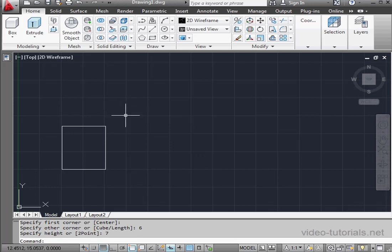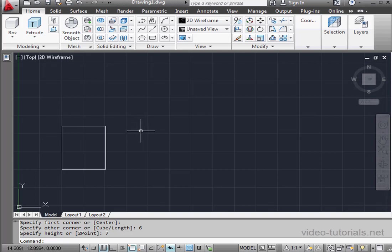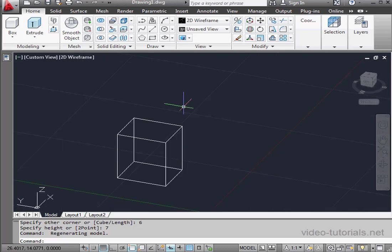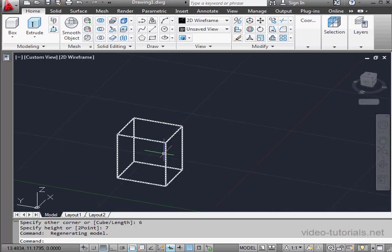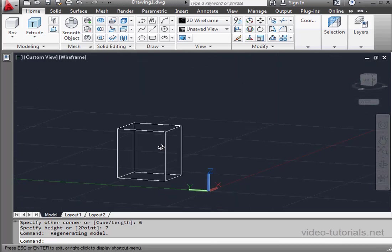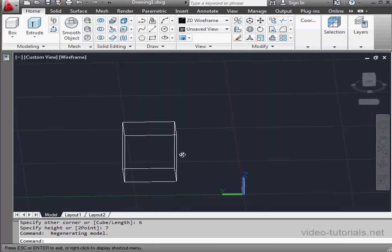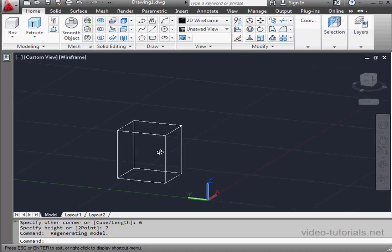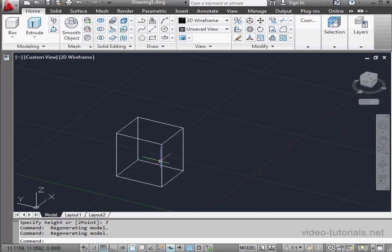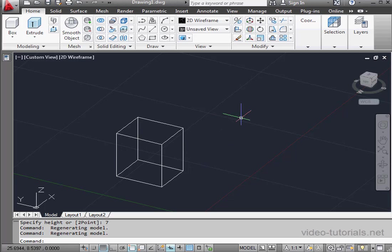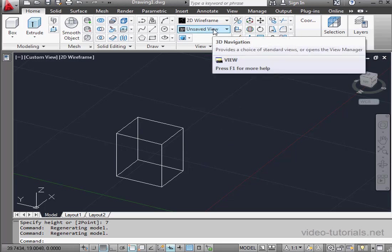Now how come our box looks like a flat rectangle? Well, that's because we're in top view and so we're seeing our box from the top. Let's activate orbit by pressing down the shift key. As you remember from our previous lesson, orbit lets us pan in 3D space. And now our geometry does indeed look like a box.